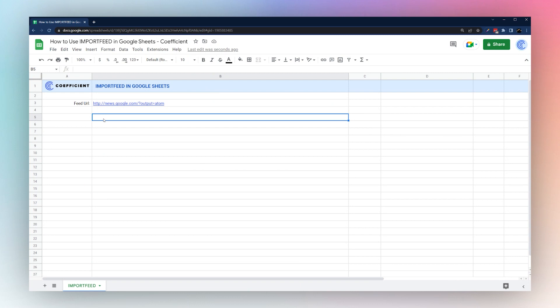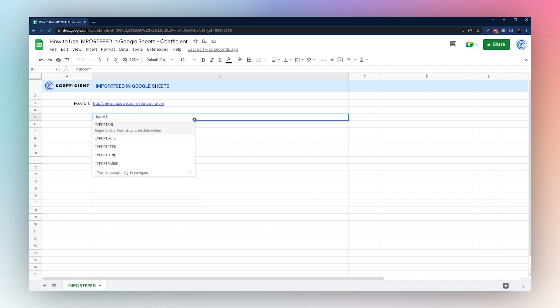Today we're going to look at how to use the IMPORTFEED formula in Google Sheets to import an RSS or Atom feed into Google Sheets. We have a sample feed URL from news.google, so let's go ahead and open up our formula and check out how this looks.